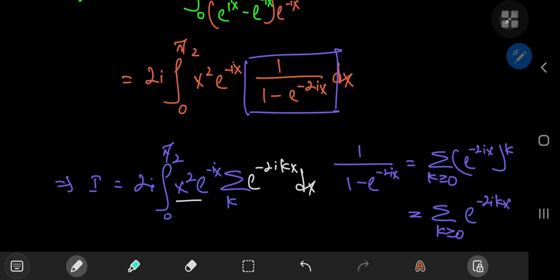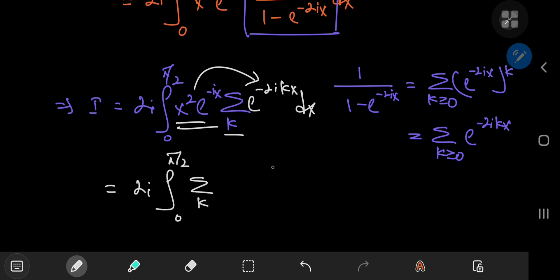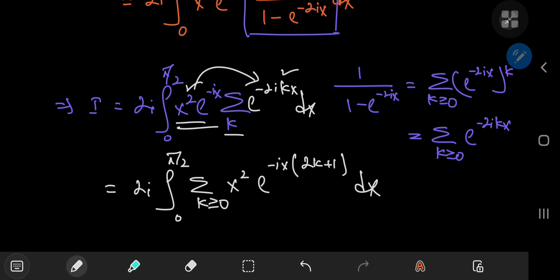Because these two terms outside the sum are independent of the k variable, you can slip them inside the sum. You can write it now as 2i times the integral from 0 to pi by 2 of the sum over k of x squared times — multiplying the two exponential functions, I can factor out a negative ix term — and that gives me 2k plus 1, with integration carried out with respect to x.